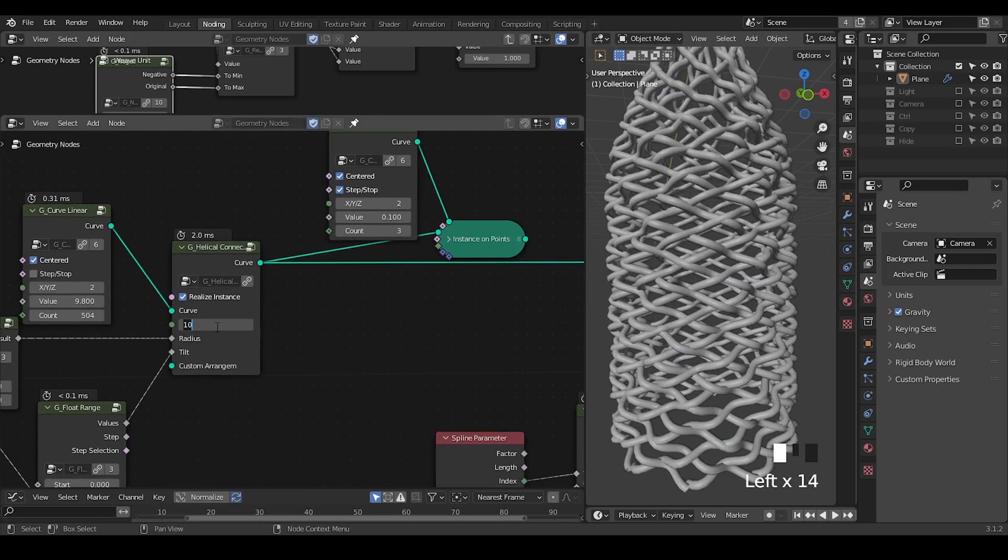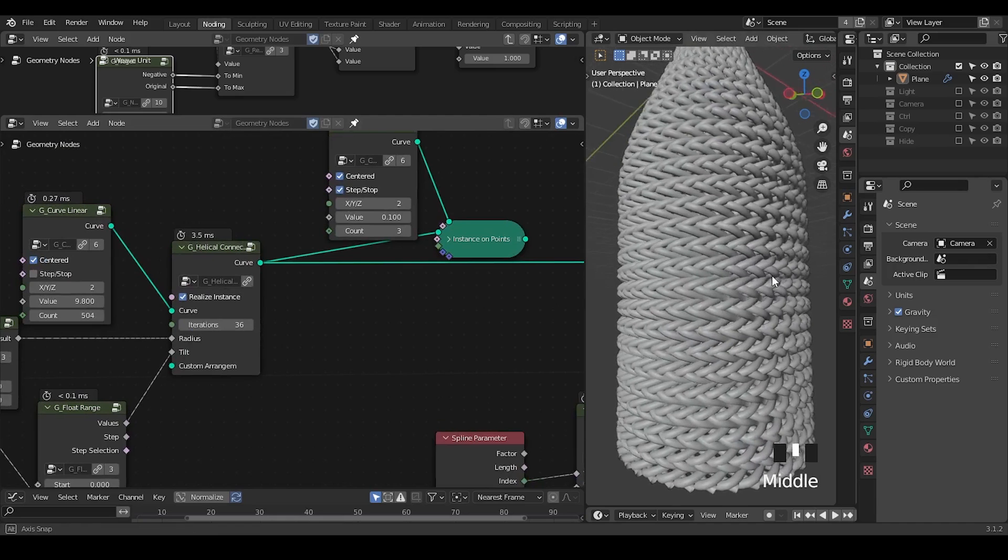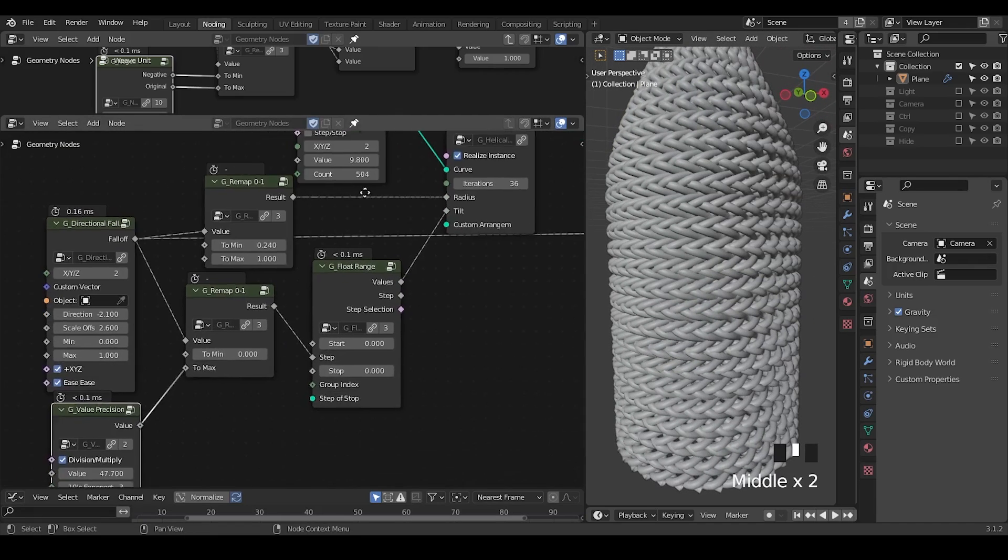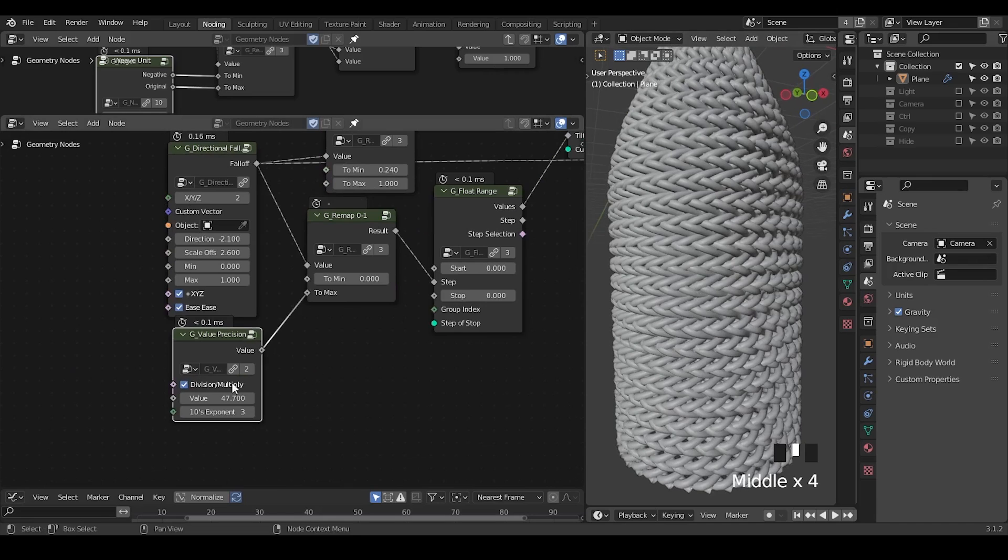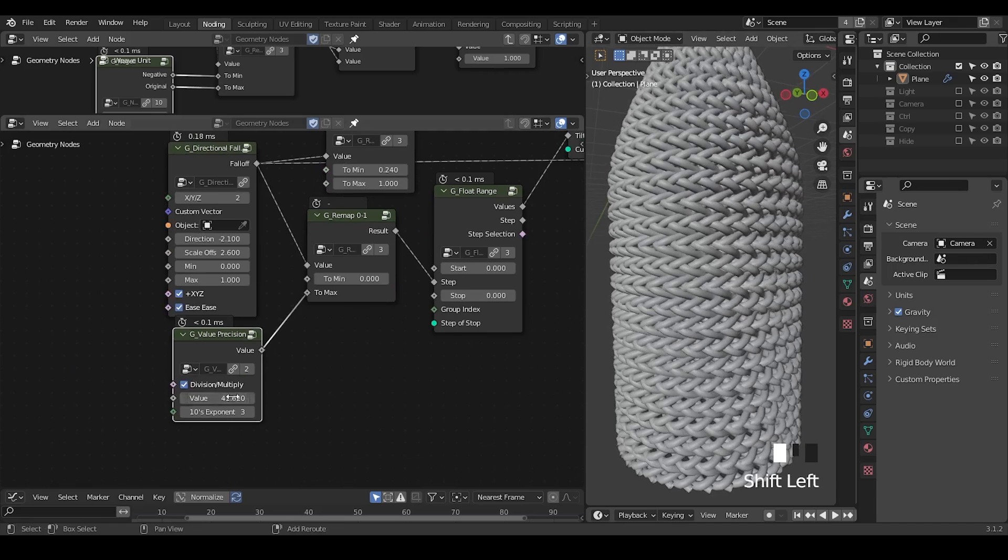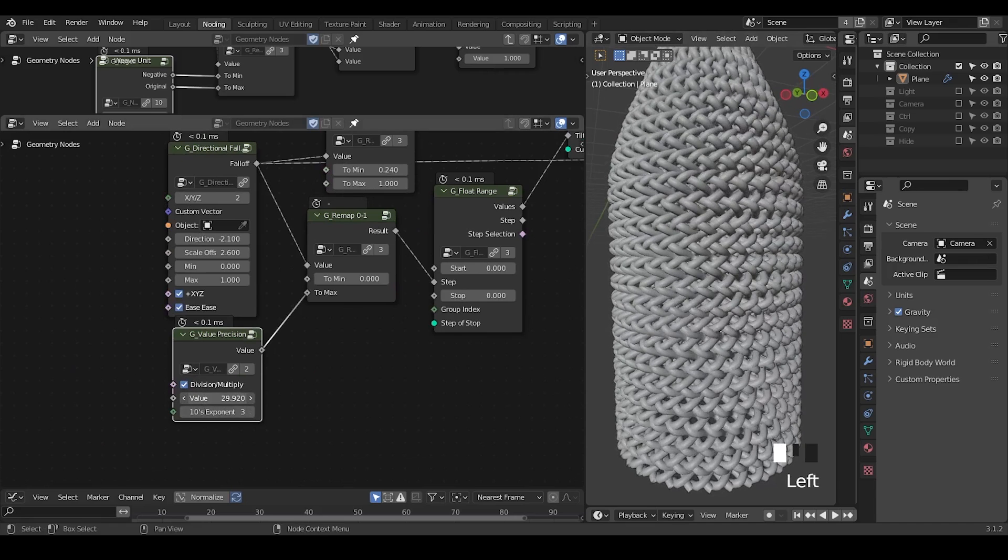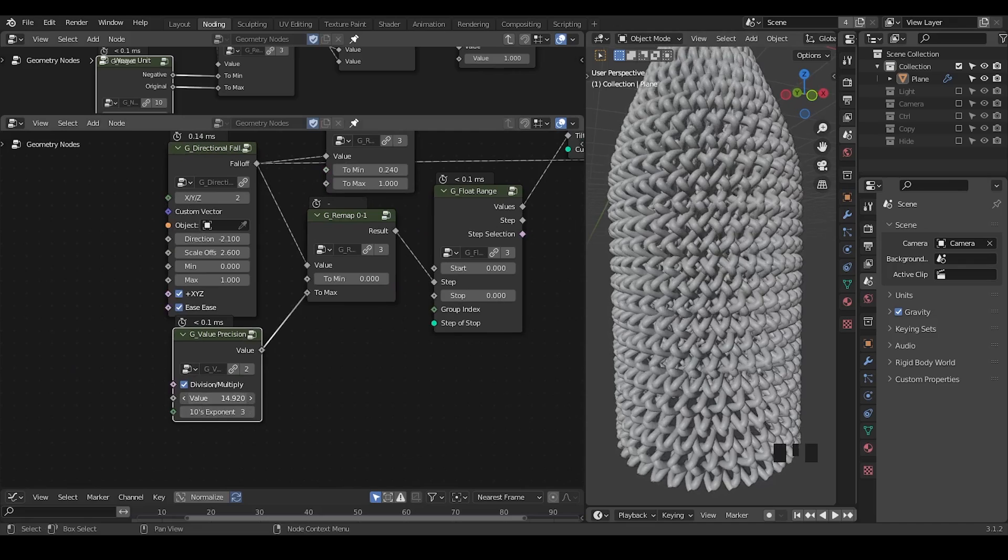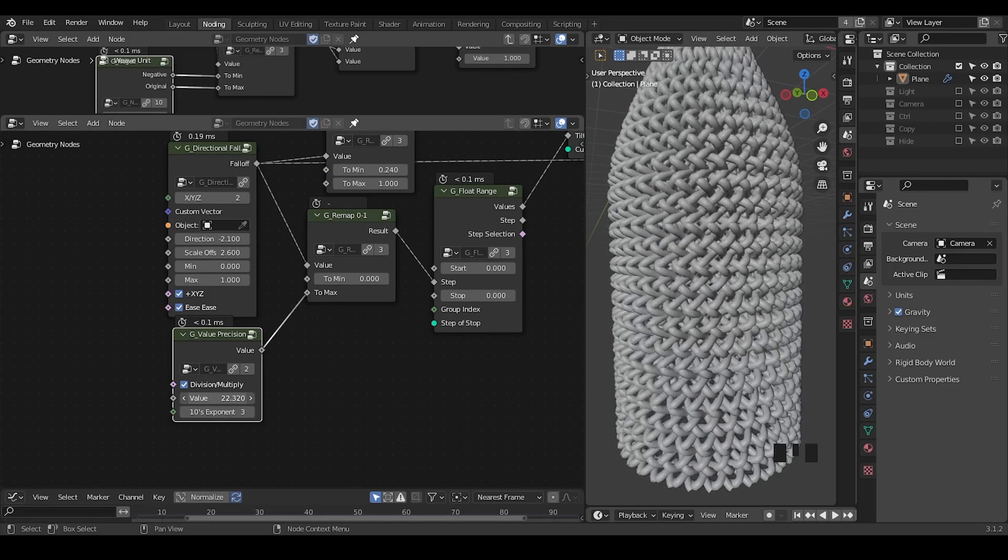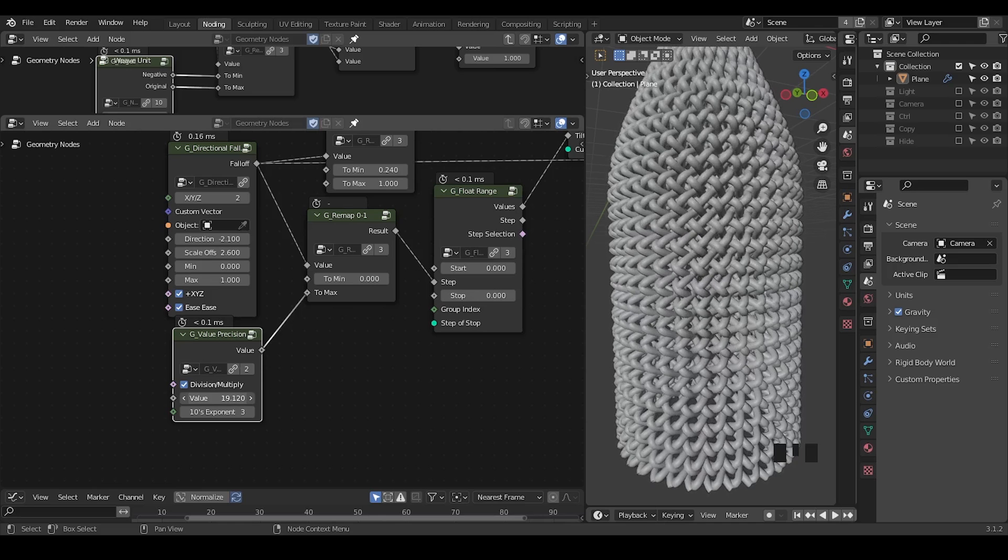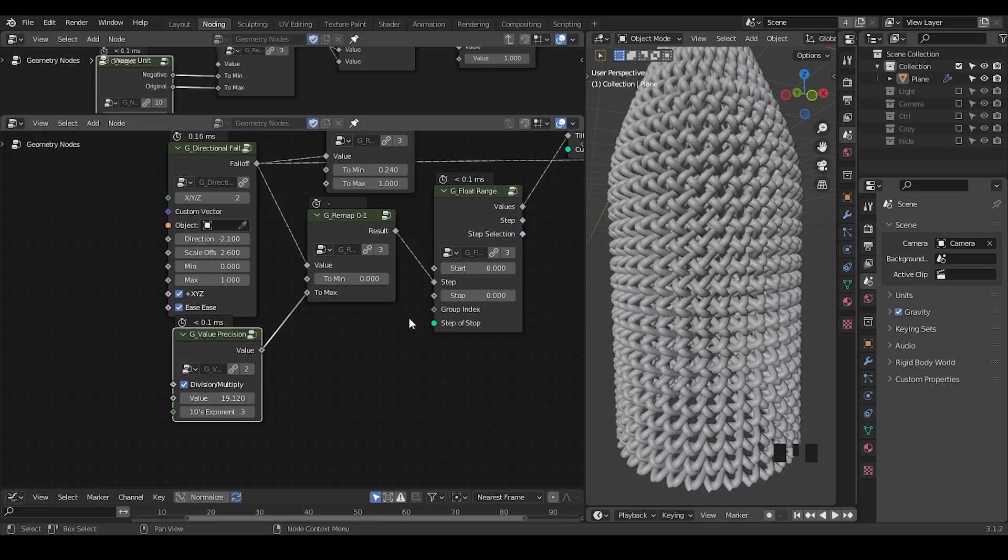Once we have done that, we can start to increase the iterations. Let's increase that to 36, and then we have these structures. So you get an idea how it works. Finally, you just try to tweak these values to get a result you like.